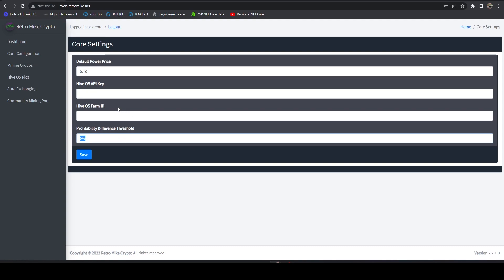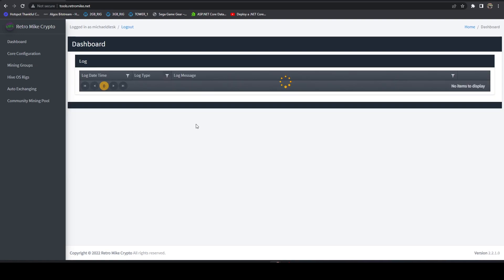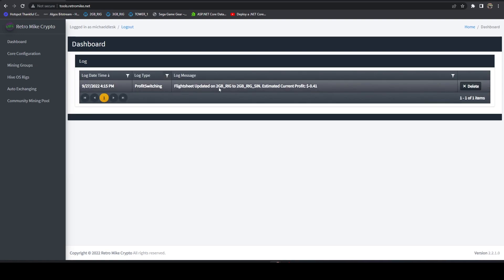Once you configure that, let me go ahead and grab an API key. Actually, let me just log in with an account that's already set up.